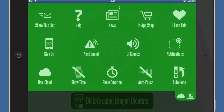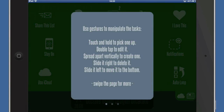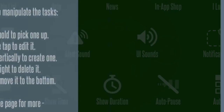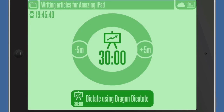If you need help, you can click on this here to get the help section. Swipe the page for more information. Two-finger tap to move a task to the top, and three-finger tap to mark a task as a stop task.